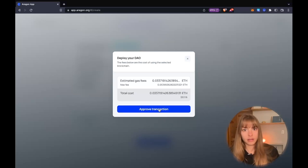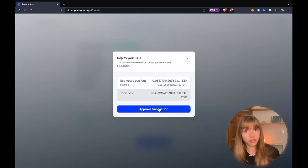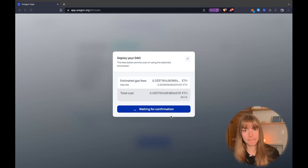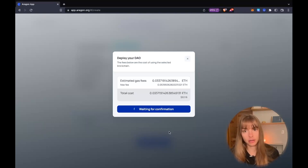Okay, now I just need to approve a transaction. Okay, confirming that.